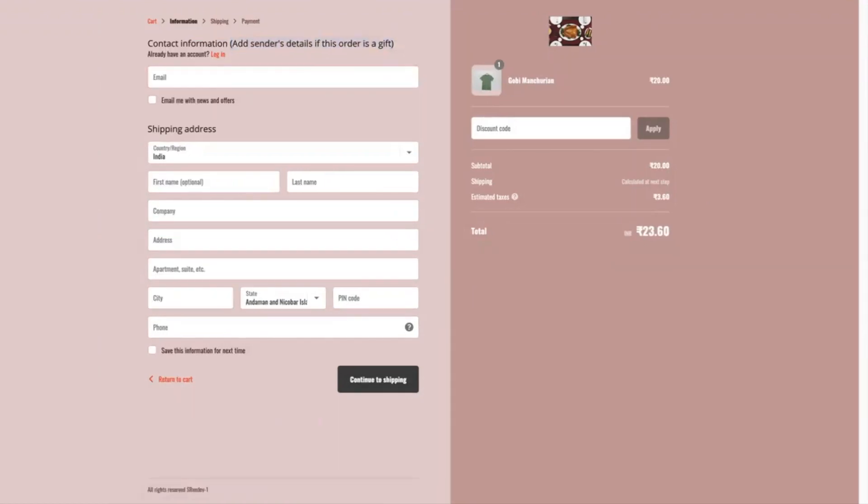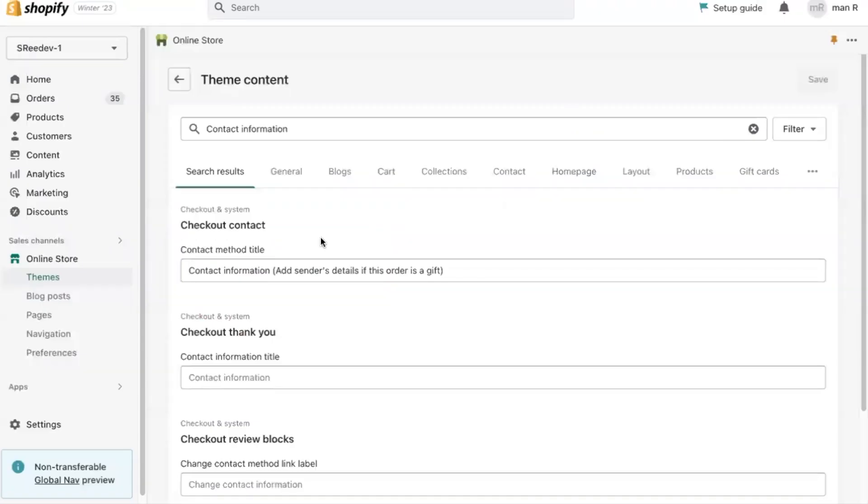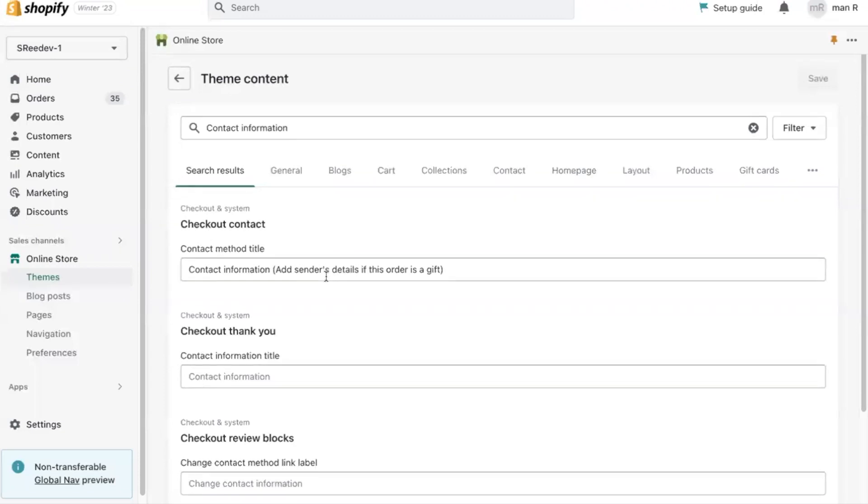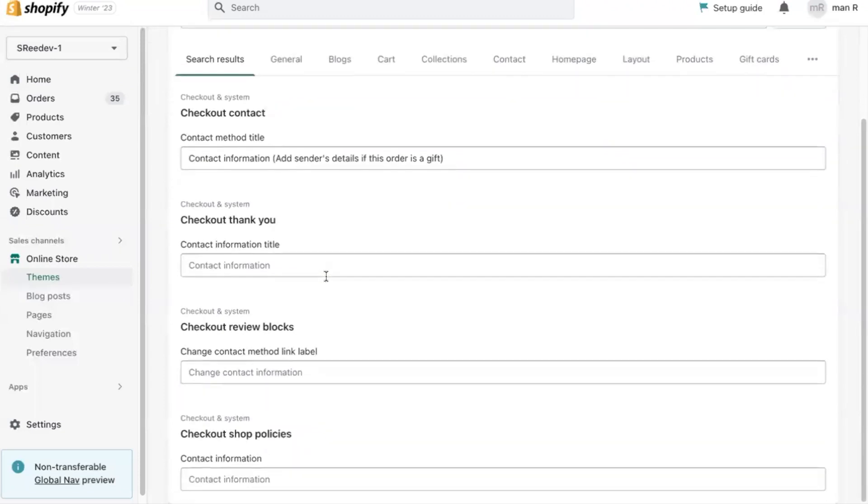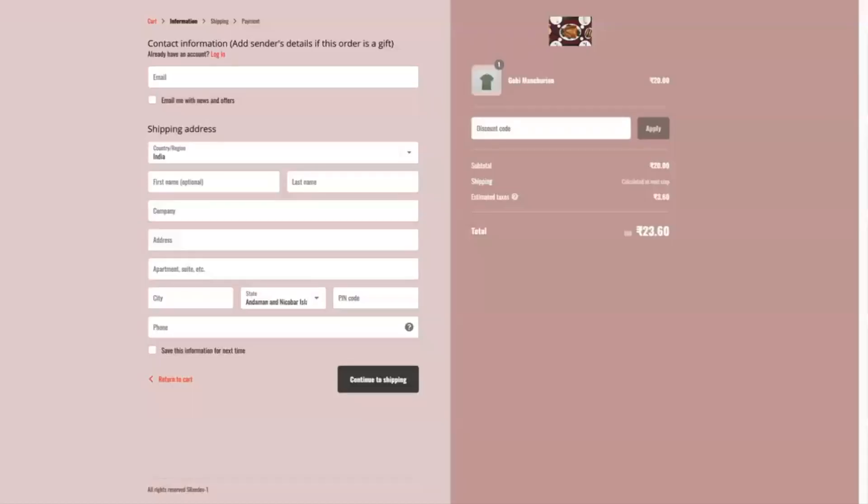Now, here's what you should note. Do not change the other texts as it might affect the other checkout pages. For example, there is the same word contact information which appears in the thank you page which resides in the checkout pages of Shopify. So if you change the other text then it will reflect in the thank you page which makes no sense.